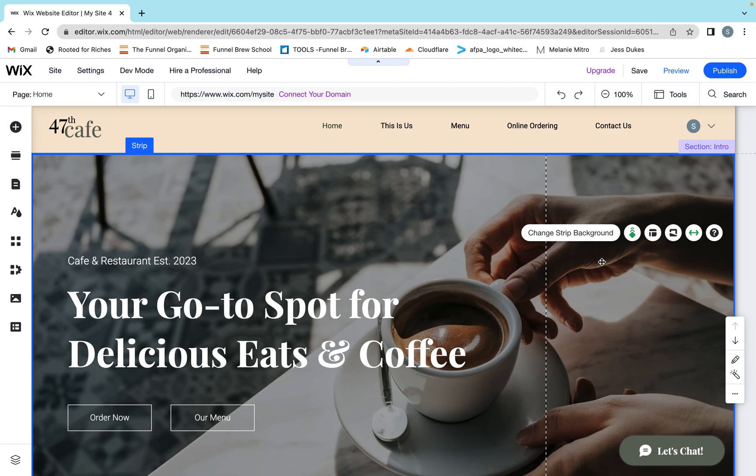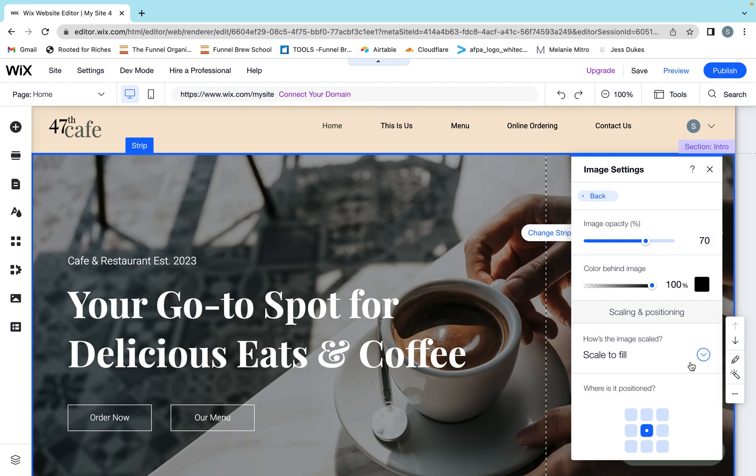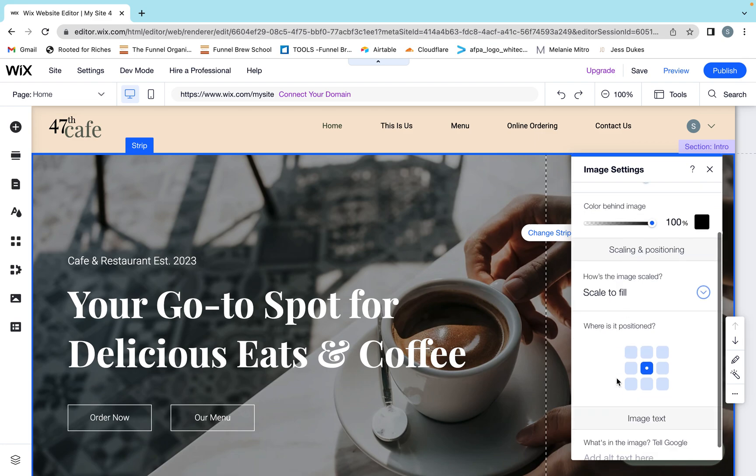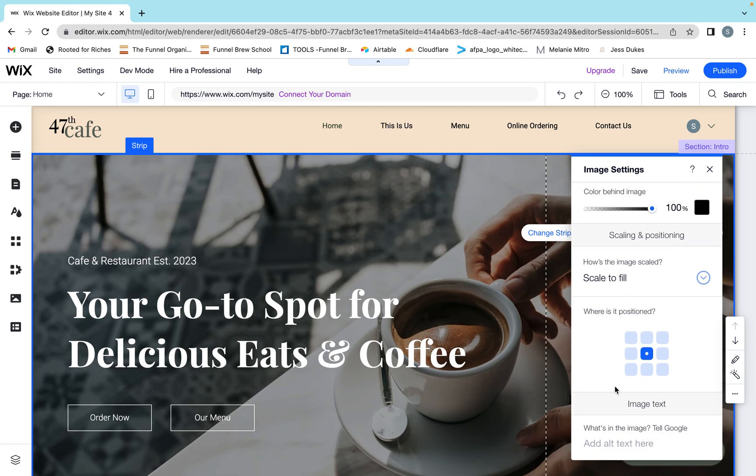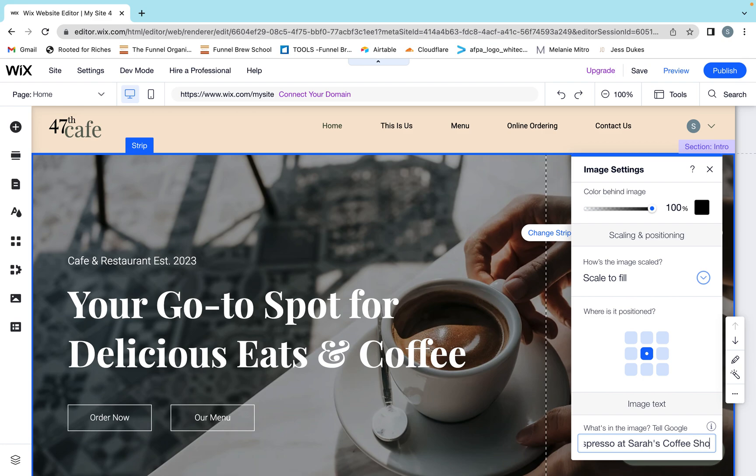For the background images, you can click on them, make sure they're highlighted, click change strip background even though you're not going to change it, and go to settings up here. If you click settings up here and scroll down to the bottom, here is where you add your alt text in. So I would put, you know, a man sipping espresso at Sarah's coffee shop. After you click on that, you exit out and there you go.